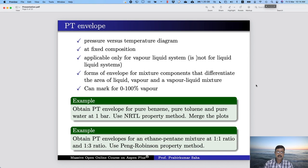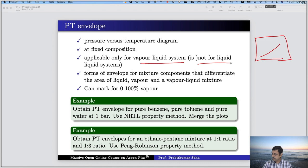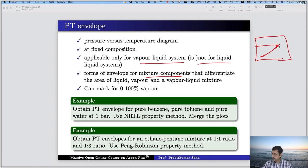The pressure versus temperature diagram is applicable only for vapor-liquid systems, not for liquid-liquid systems. It forms an envelope for a mixture compound. For a pure component it ends at a critical pressure and critical temperature point. But for a mixture, it creates a kind of envelope where you have a dew point line and a bubble point line, which differentiate the area of liquid, vapor, and vapor-liquid mixture regions.